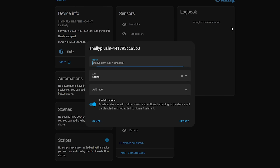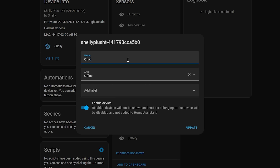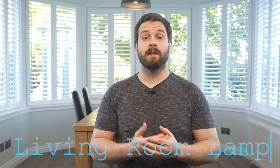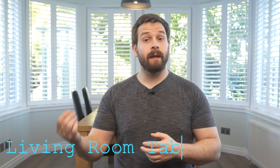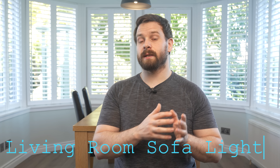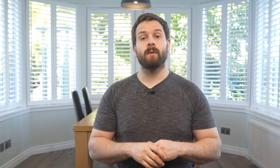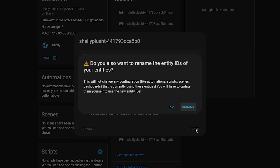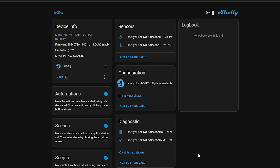Hit the pencil button in the top right and then you can edit the name. For these names I typically go with the name of the room and then its function — something like 'bathroom fan' or 'living room lamp.' If you have multiple of the same devices in a room you could also add something like 'living room table light' or 'living room sofa light' — just something that makes it immediately obvious to you. When you do this it may ask if you want to rename all the entities, and you can go ahead and hit yes.